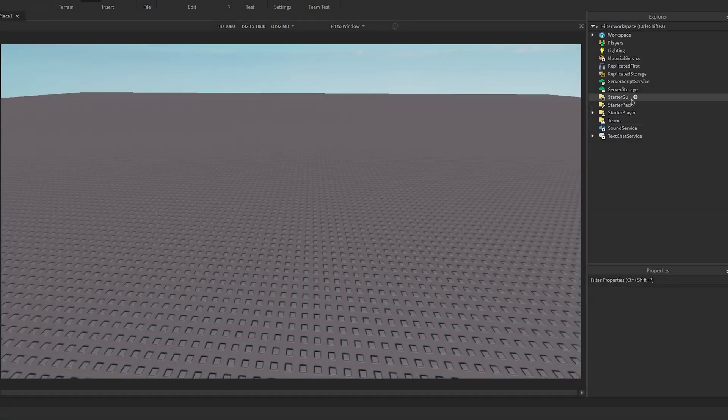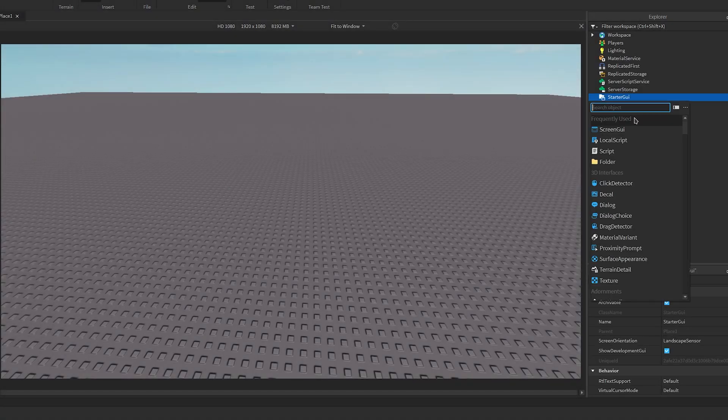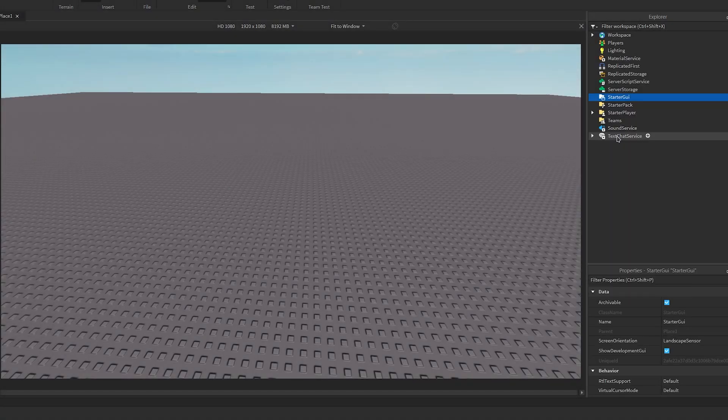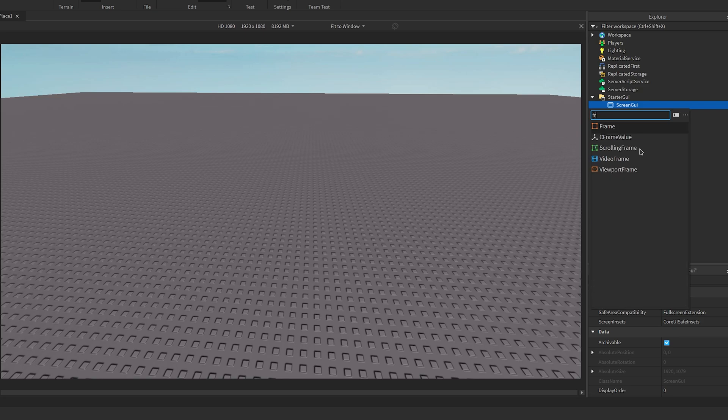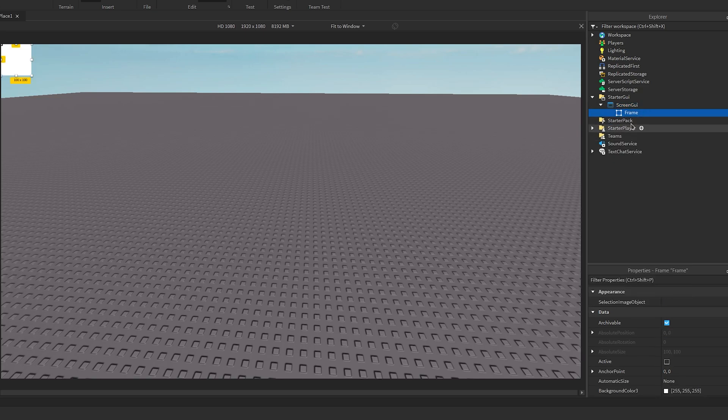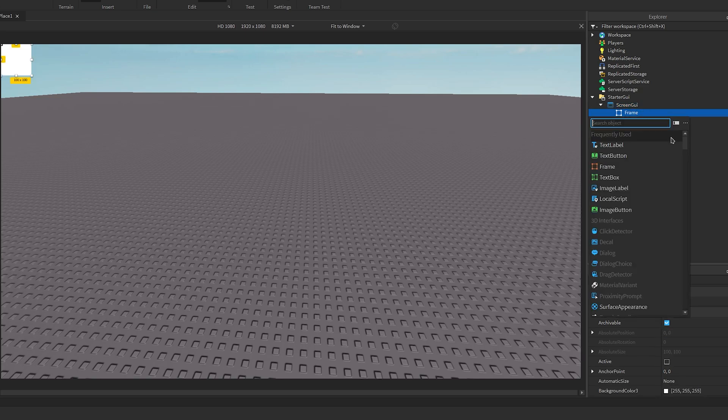Okay, first we need to make the actual UI. I'll make a screen GUI and add a frame into that, and then I'll add a UI aspect ratio constraint into the frame. This will make the frame stay the same size on all screens.